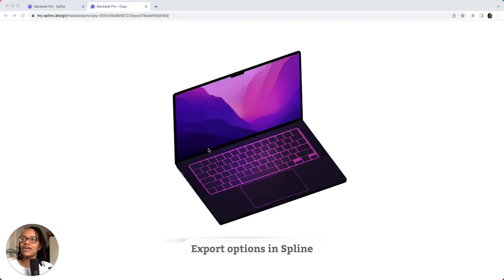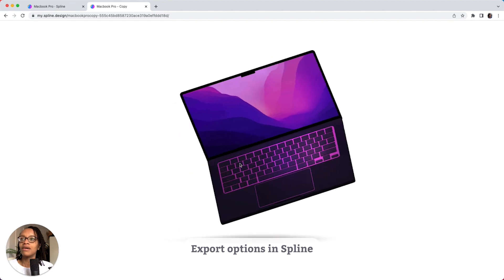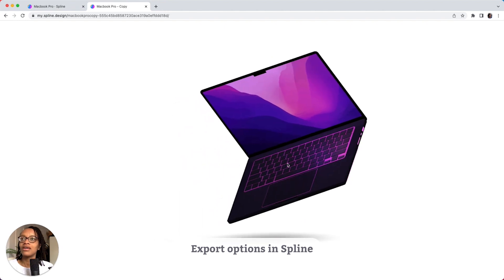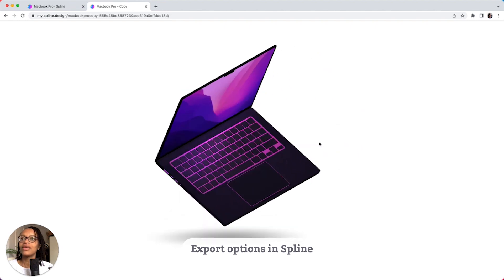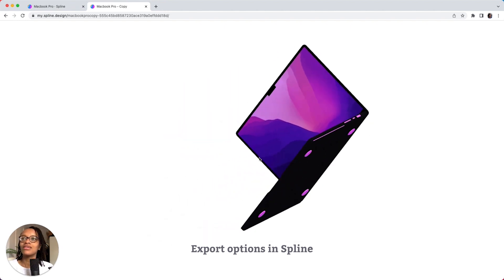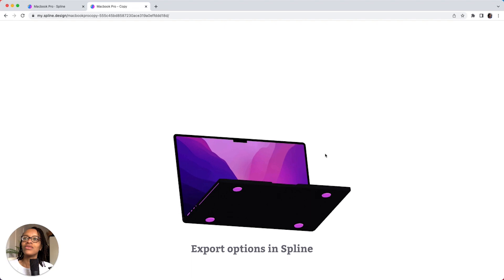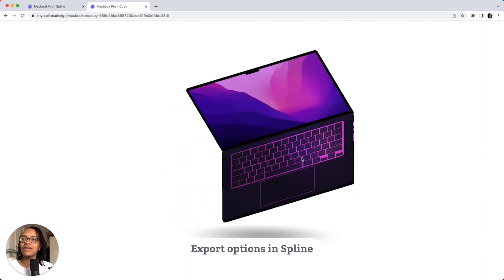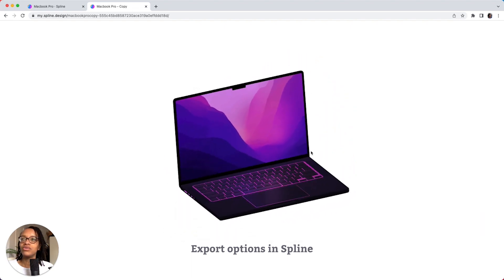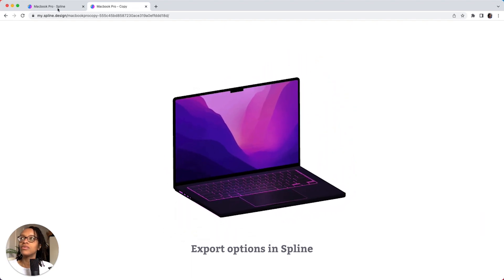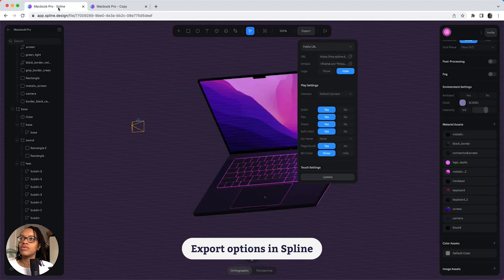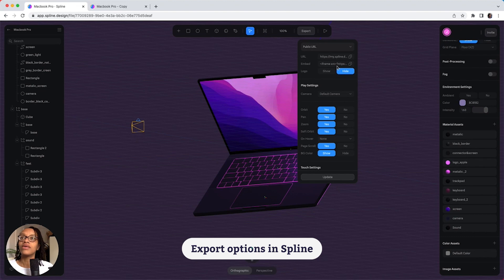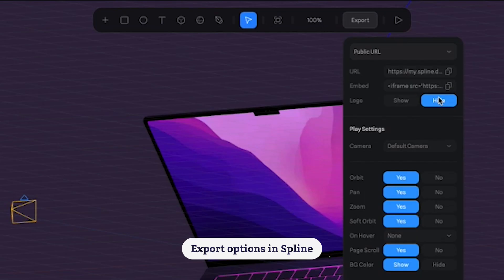And you can see that we have our MacBook here that we can interact with, which is really cool. But that can't be embedded into the project that we're working on. So, I would use the embed code.